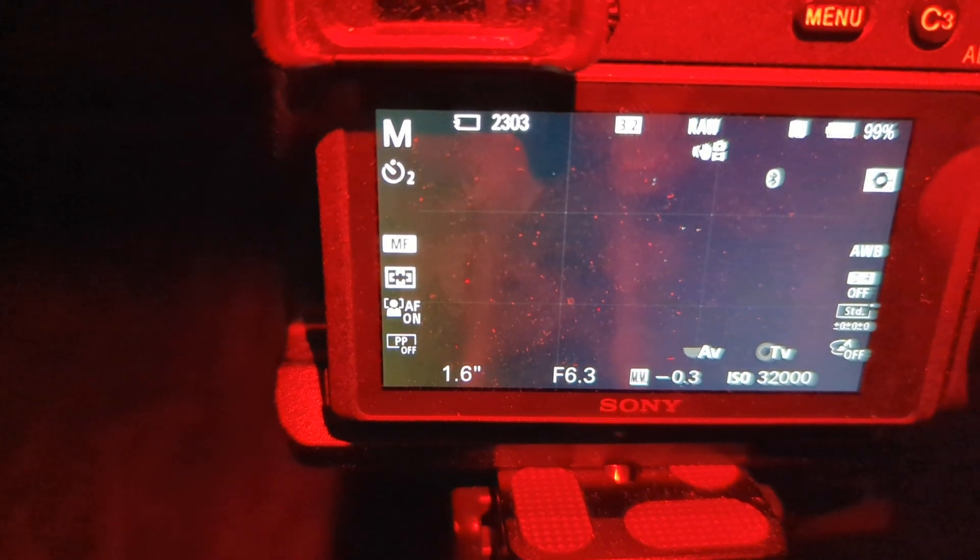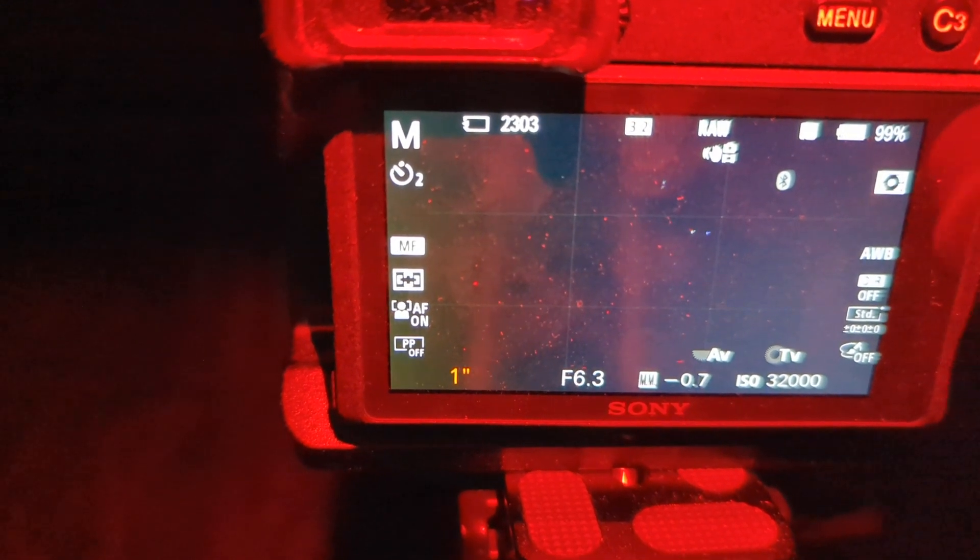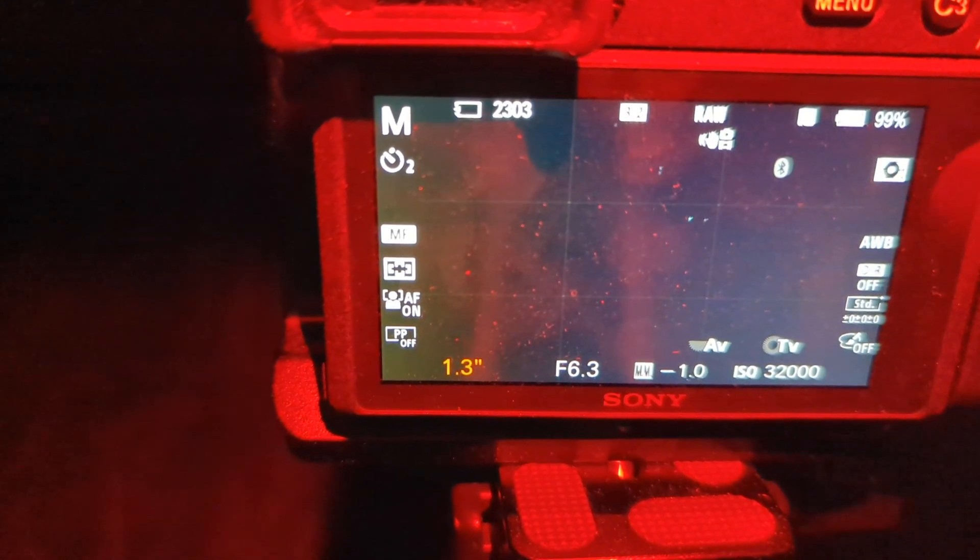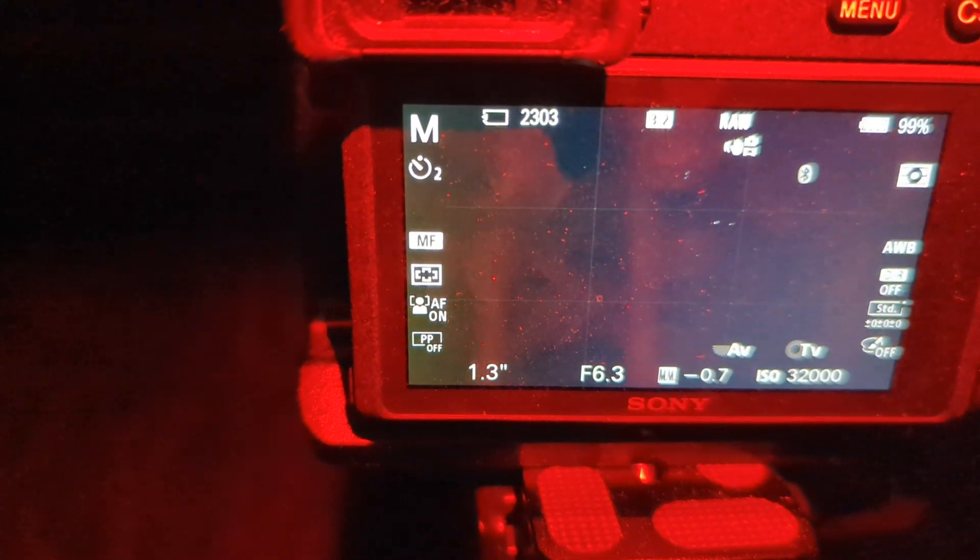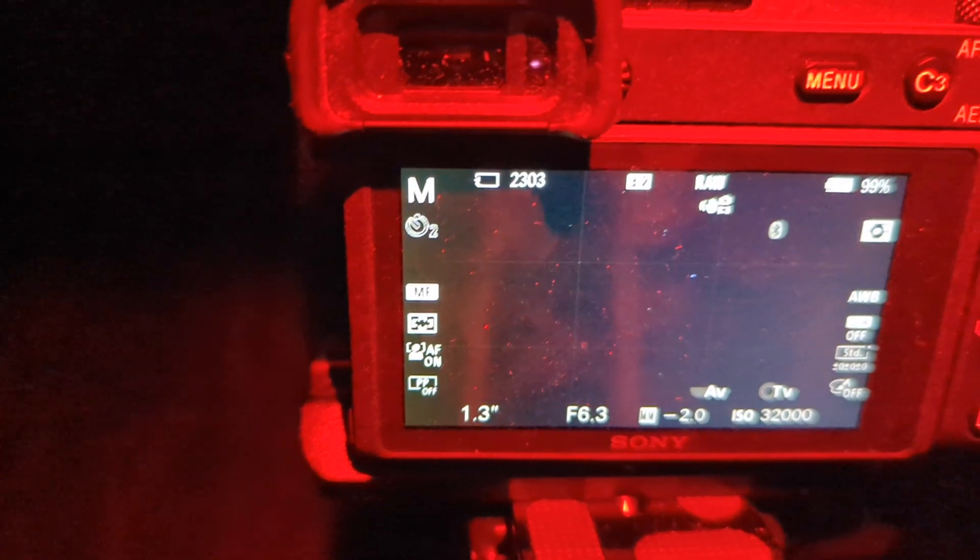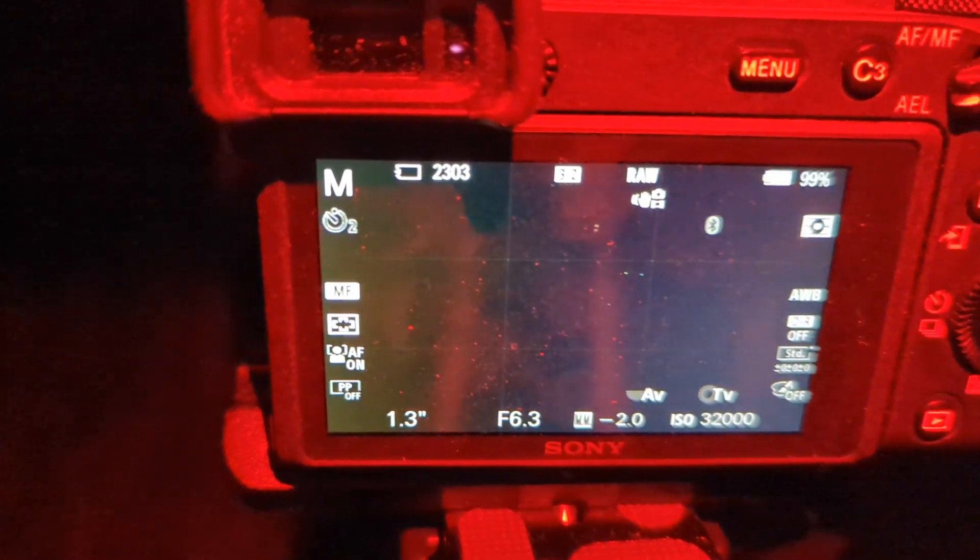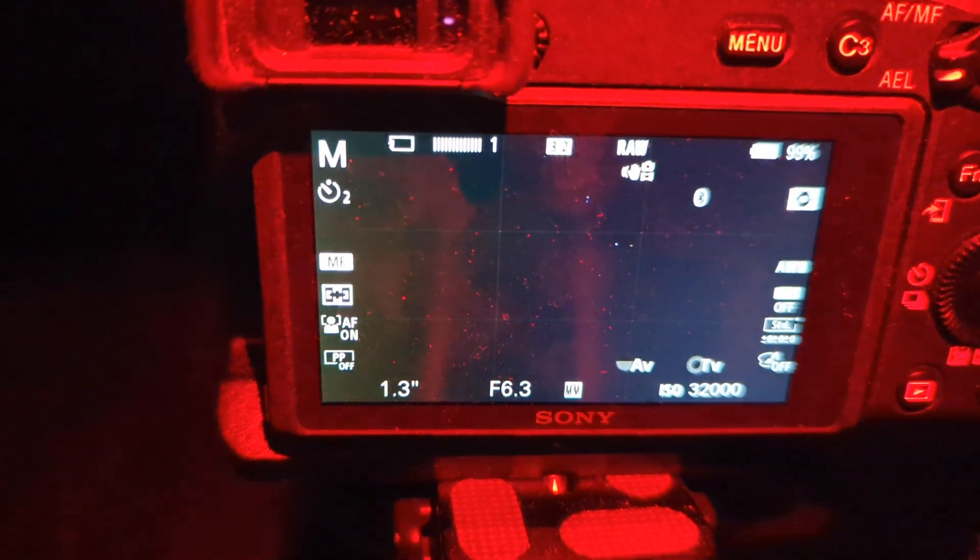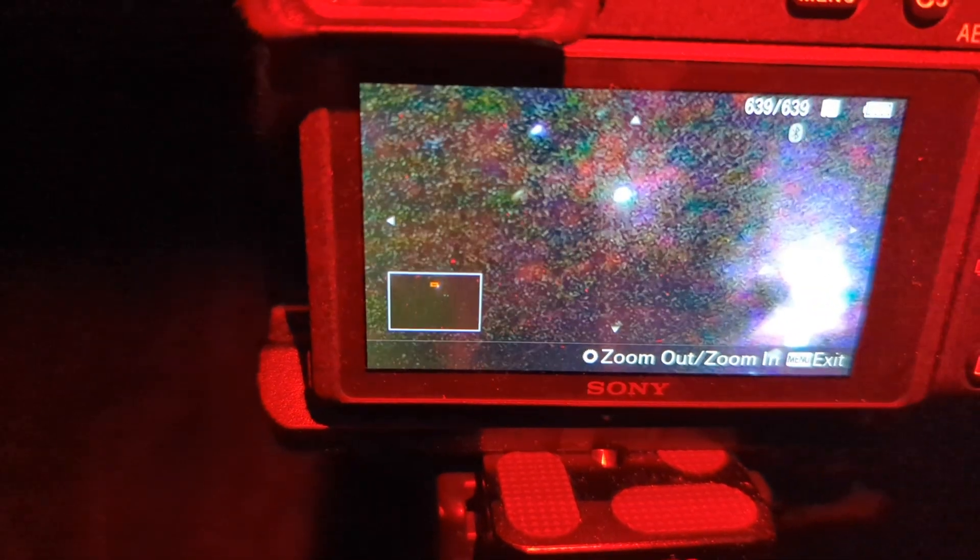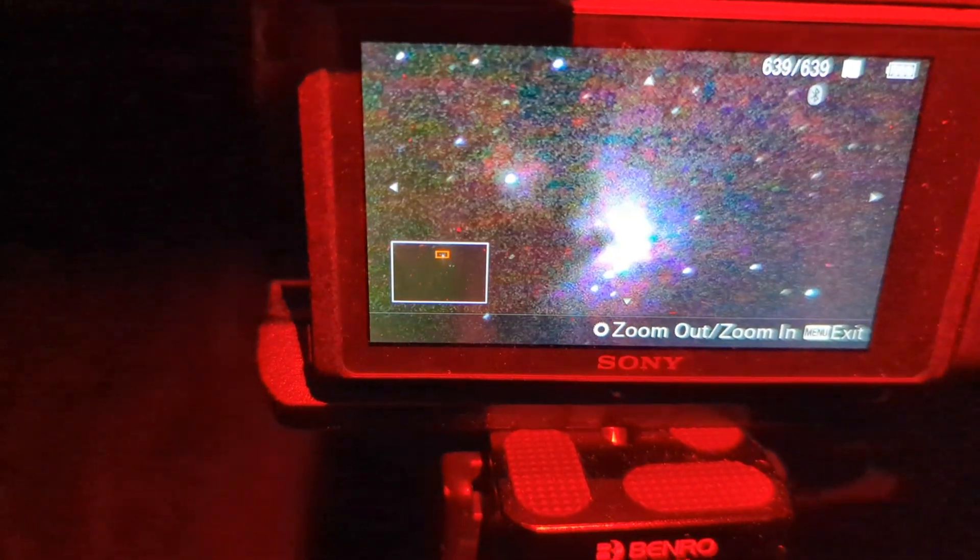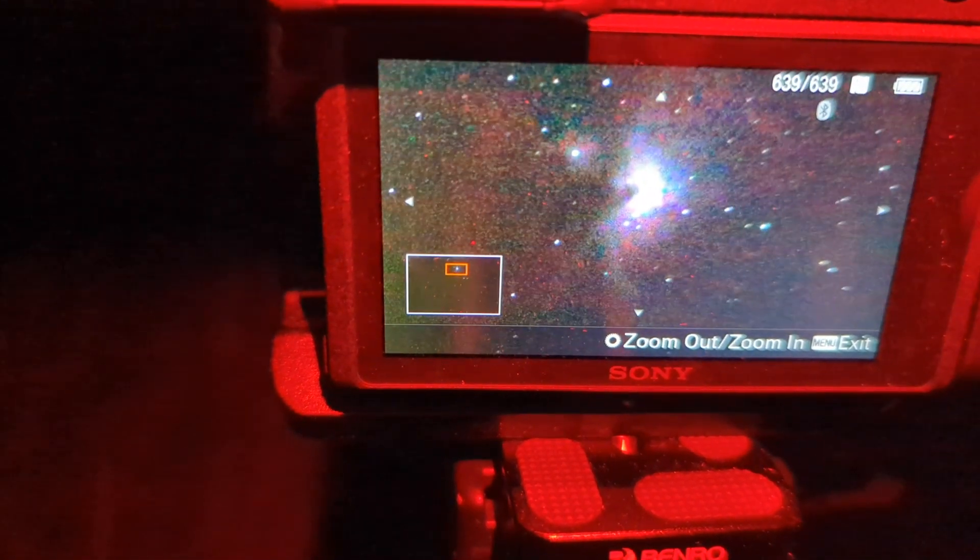So I'm actually going to adjust down the exposure to 1.3 and just see what happens. If we get a little bit sharper and how much that costs us in terms of light. And that is better. They're still a little streaky at 1.3, but a lot better.